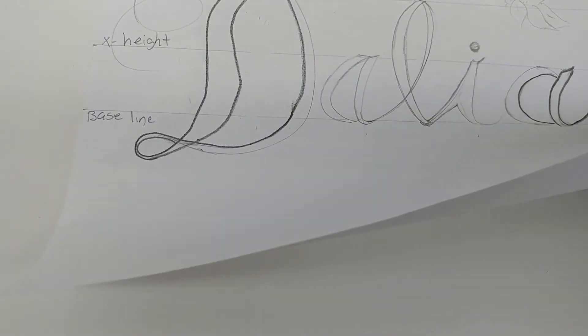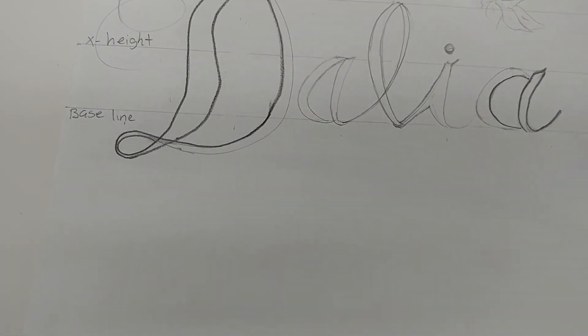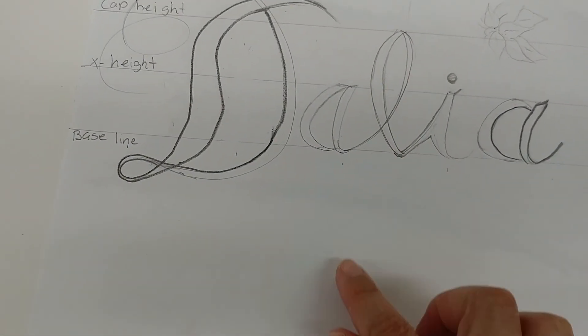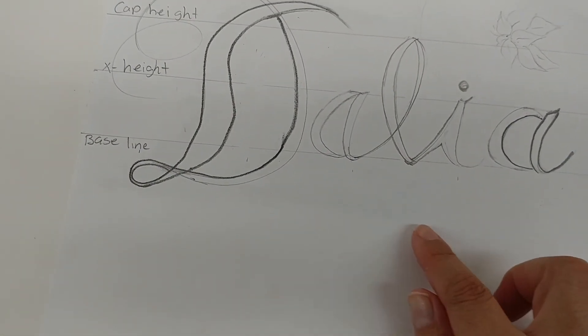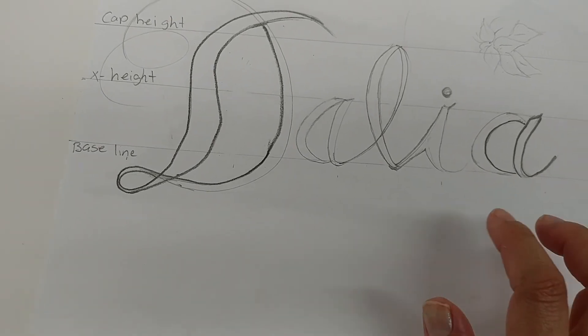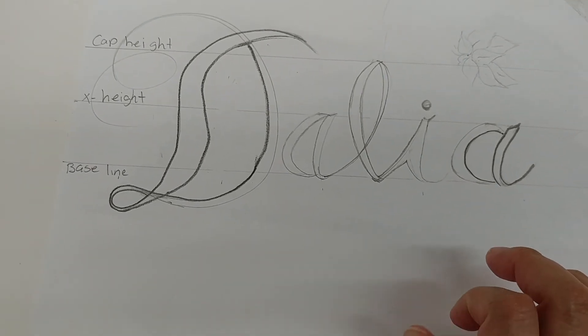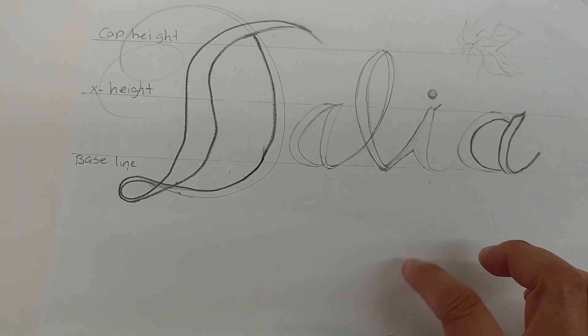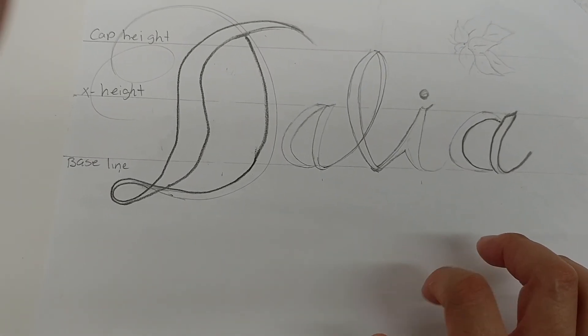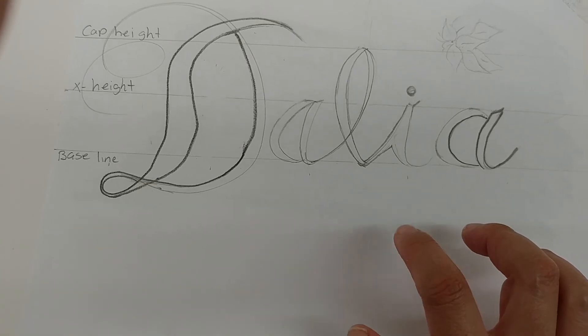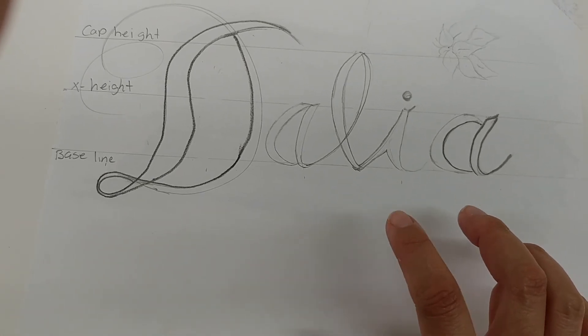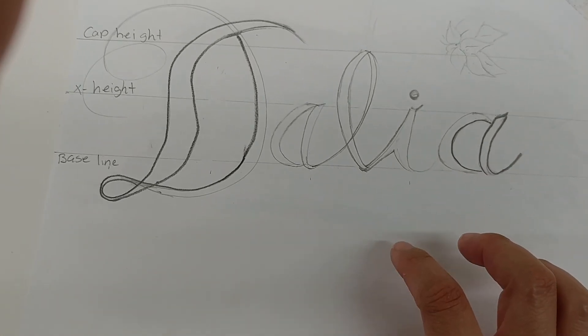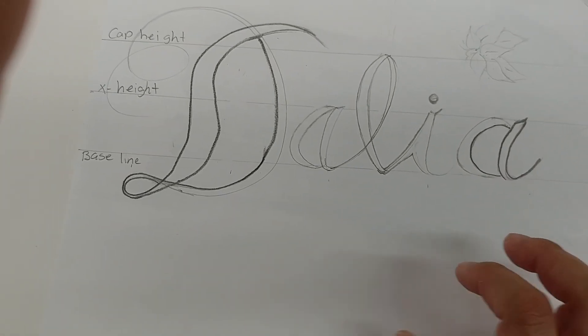You see, you're going to get this fuzzy kind of image that you're later going to perfect by tracing over it. And then you're going to trace over it with the marker or with the Sharpie.